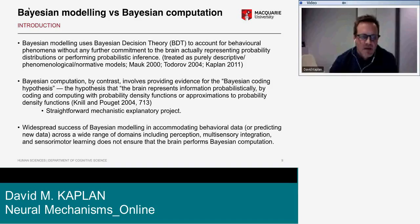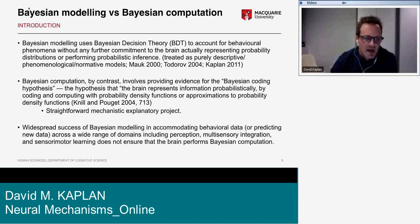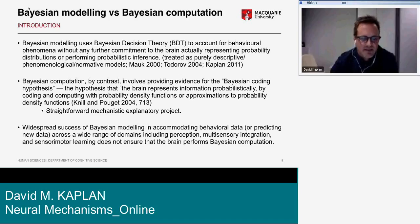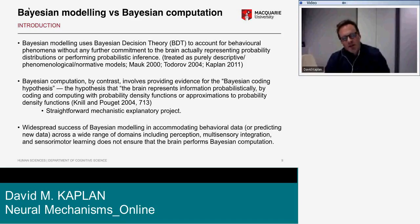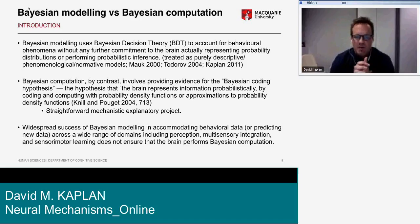This is a relatively straightforward mechanistic explanatory project — not straightforward in the sense that it's easy to identify the neural mechanisms, but there are no in-principle barriers to describing mechanistic equations. This matters because the widespread success of Bayesian modeling in accommodating behavioral data across domains — perception, multi-sensory integration, sensory-motor learning — doesn't ensure that the brain performs Bayesian computation.